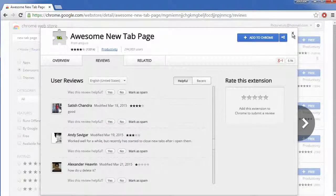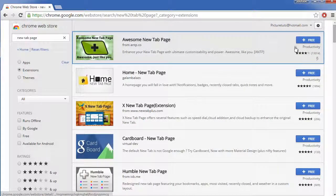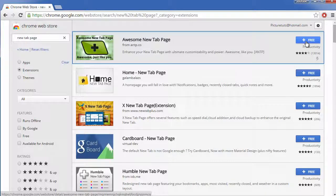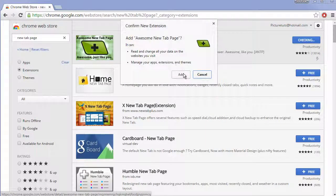So what I'm going to do is I'm going to simply click the free button at the top right and add to Chrome.